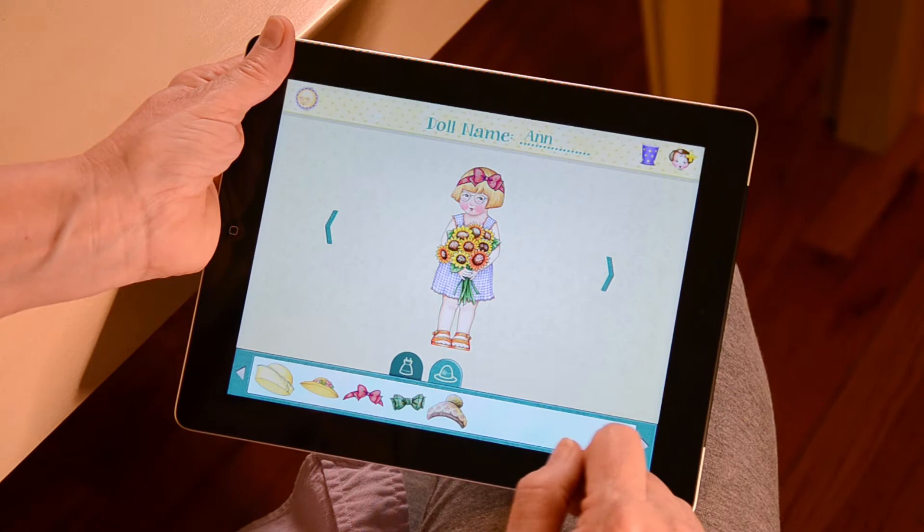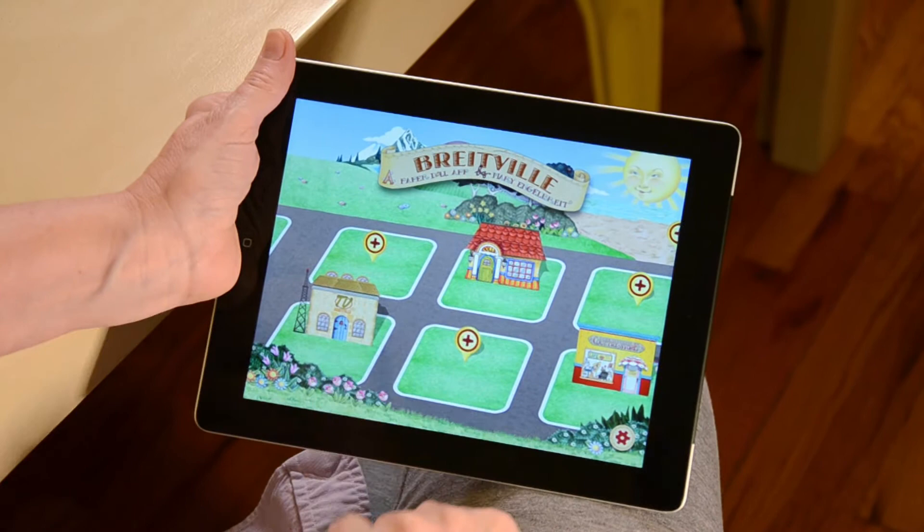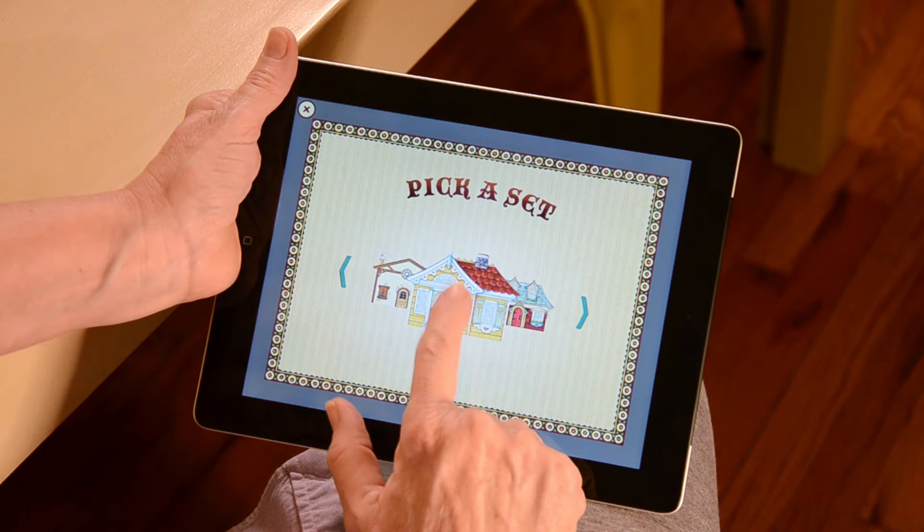When you are finished, click on the home button to go back to the home page. To make a house for your doll, simply tap on one of the three plus icons from the home page.